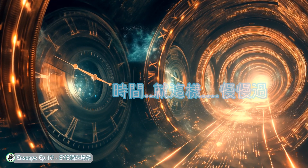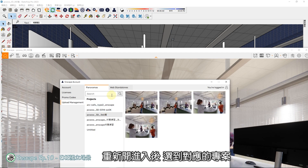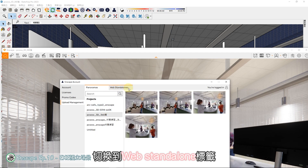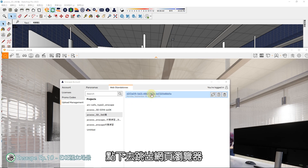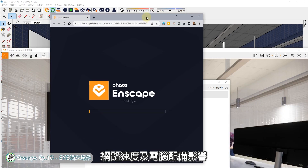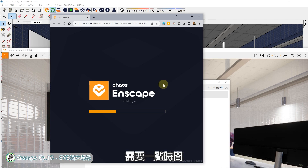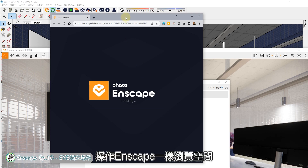过了几分钟后，重新开启进入，选到对应的专案，切换到Web Standalone's标签，就会看到连结。点下去跳出网页浏览器就会自动读取。开启效率会受到网络速度及电脑配备影响，需要一点时间。完成后就能像在平常操作Inscape一样浏览空间。